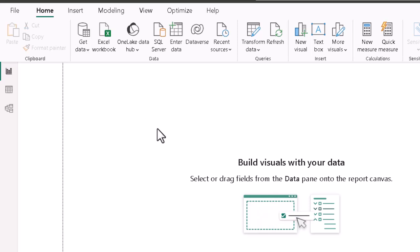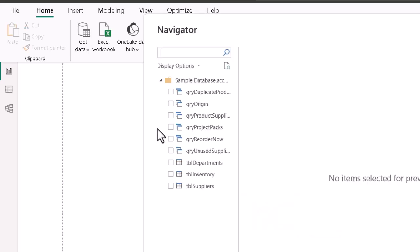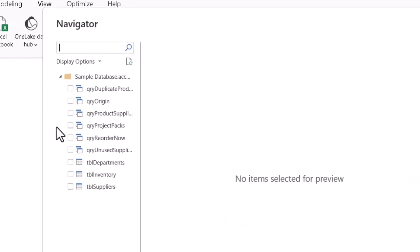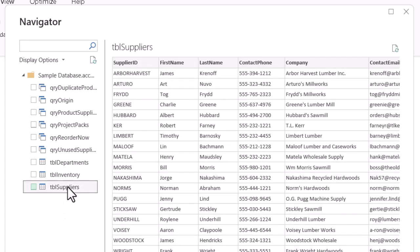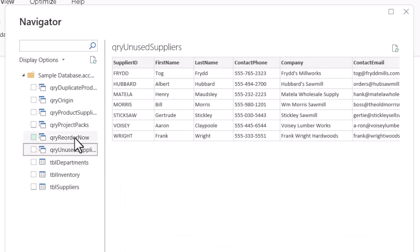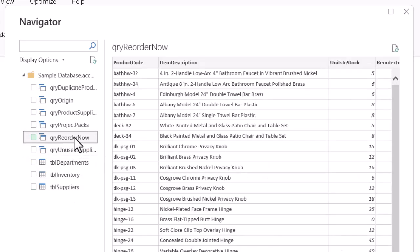And once again, the navigator comes up, and we can see both tables and queries. Queries function very similarly to tables in this situation, and again we can decide which ones we want by clicking the name, not the check mark, of whichever table or query.